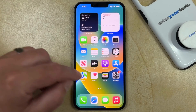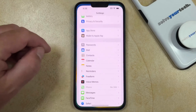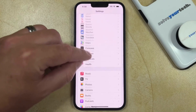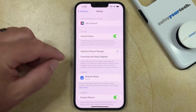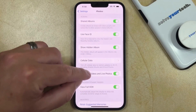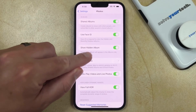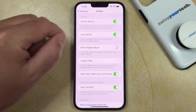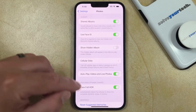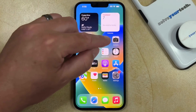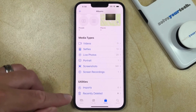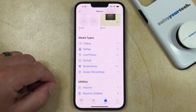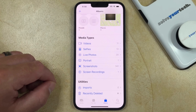You can do this by opening the Settings app, scrolling down, and choosing the Photos option. Then you can scroll down and tap the button to the right of show hidden album to remove the hidden album from that menu. Now when you go back to the Photos app and scroll down again, you'll see that the hidden photos folder is now gone.